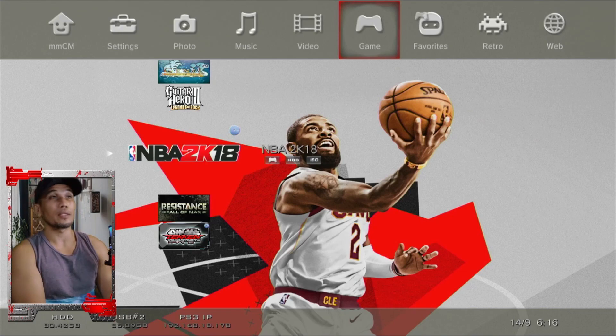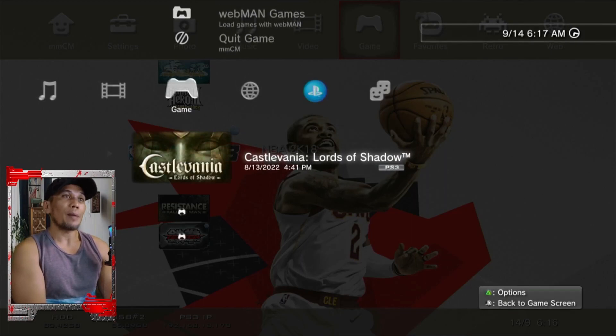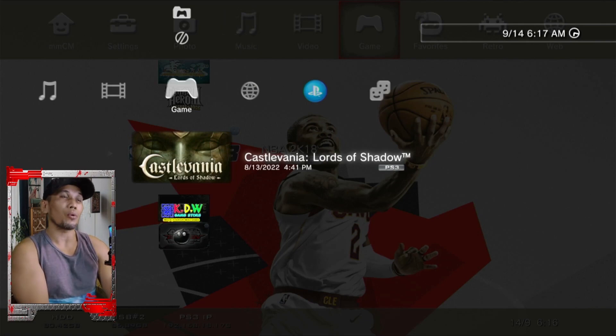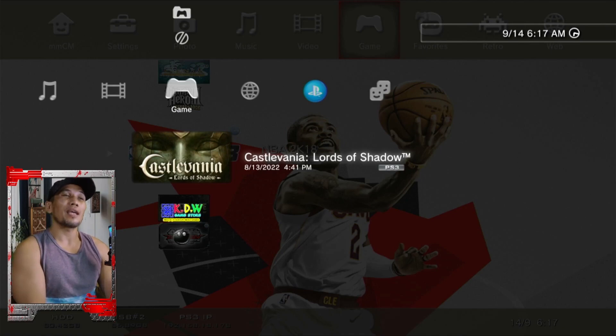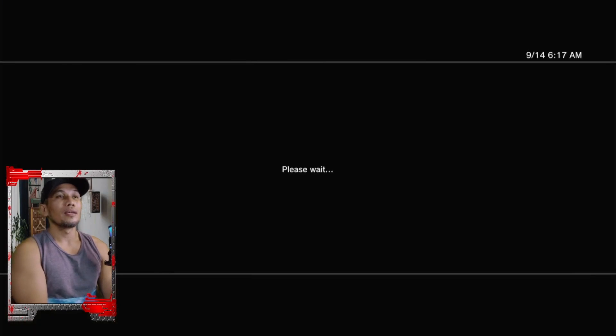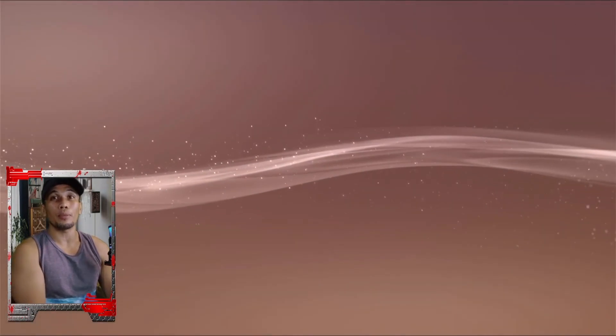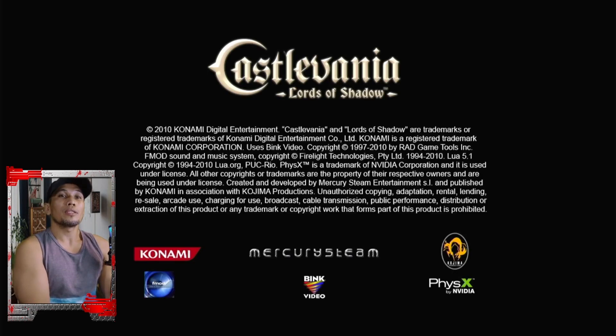If you want your game placed directly on the PS3 main menu or XMB — like this Castlevania here where I don't need multiMAN or webMAN to launch it, I just highlight it and press X — your game must be in injected format. We have a separate video on how to inject games on the PS3. I'll leave a link in the description, so check that video if you want your games on the XMB.